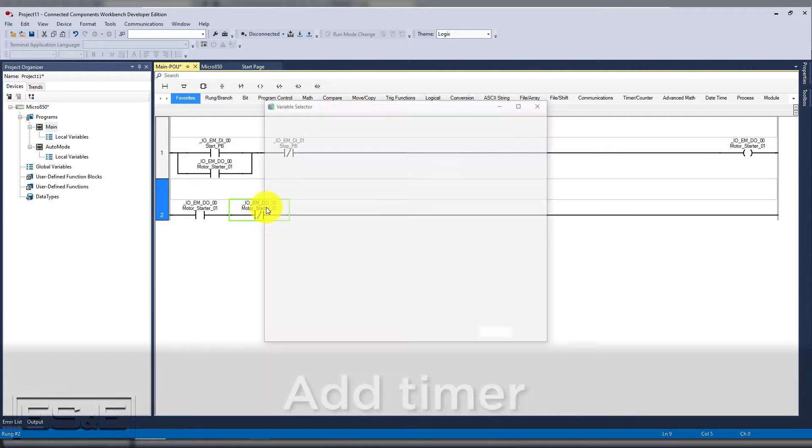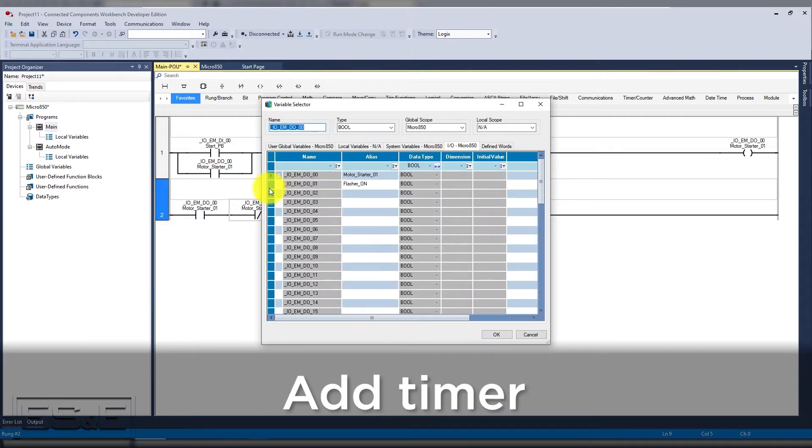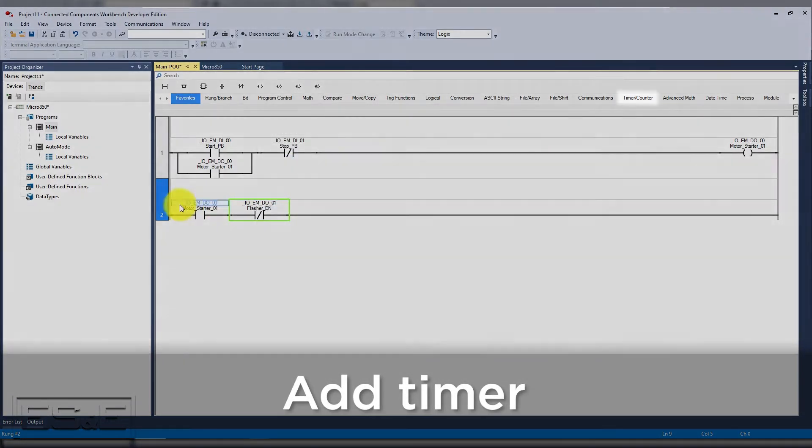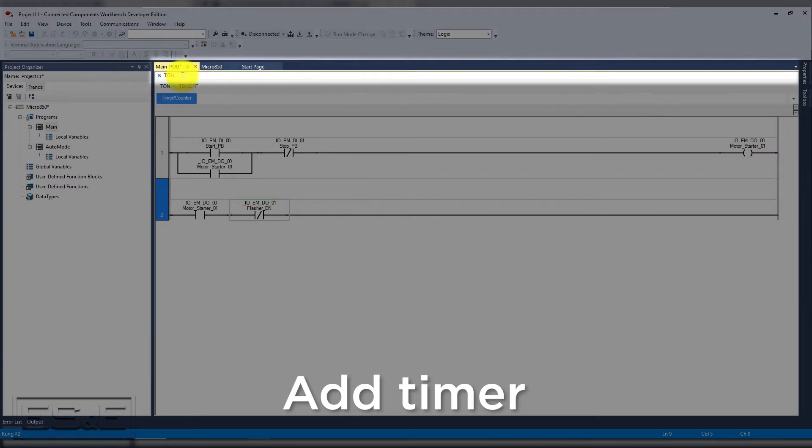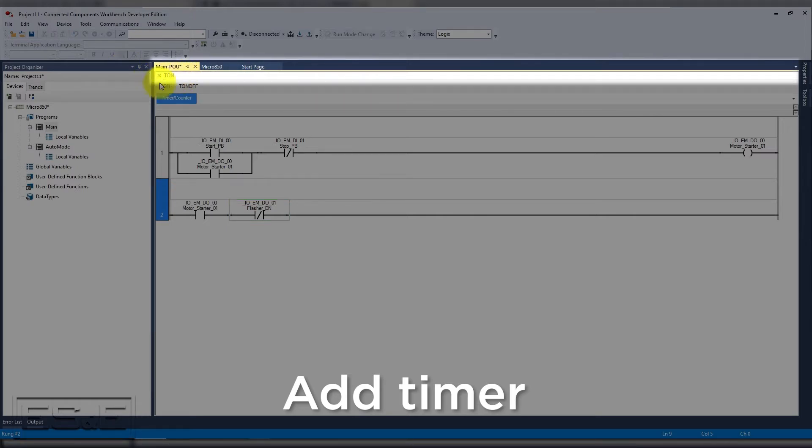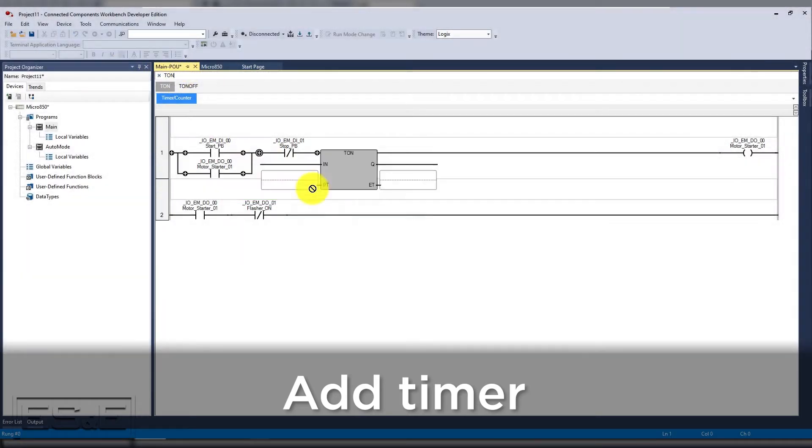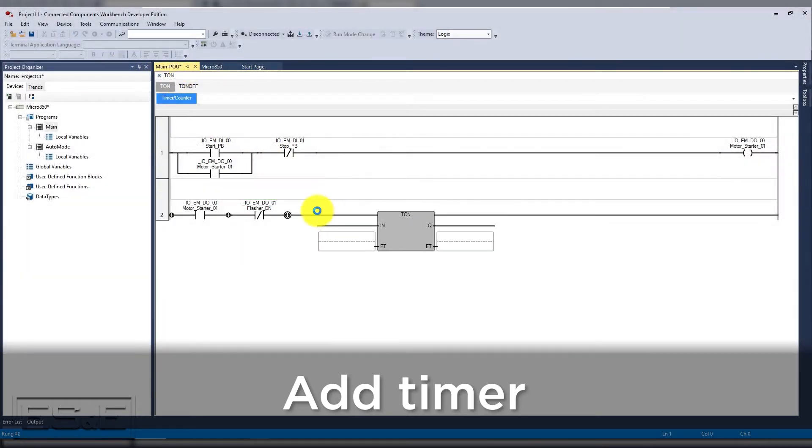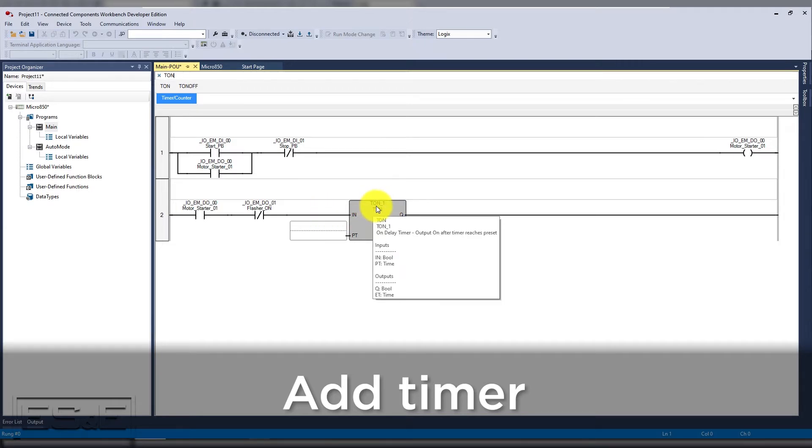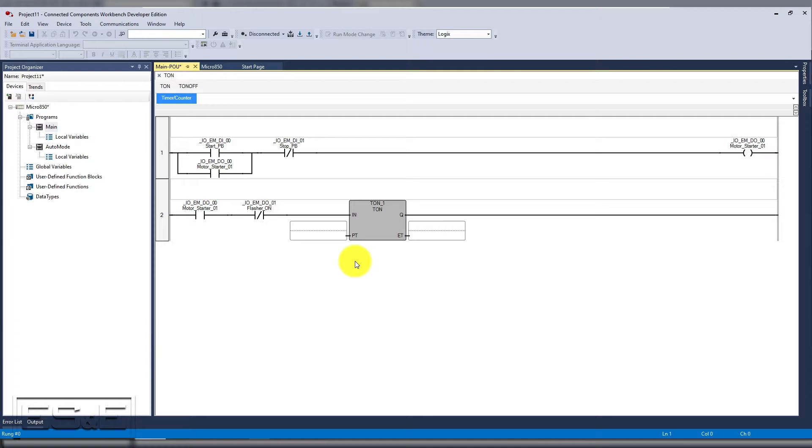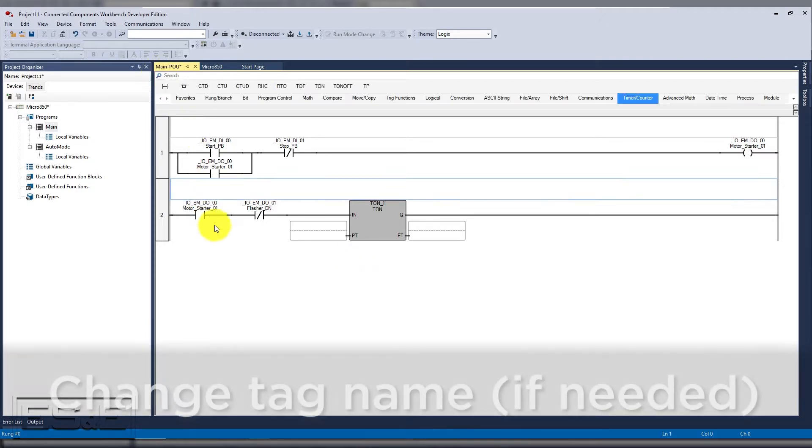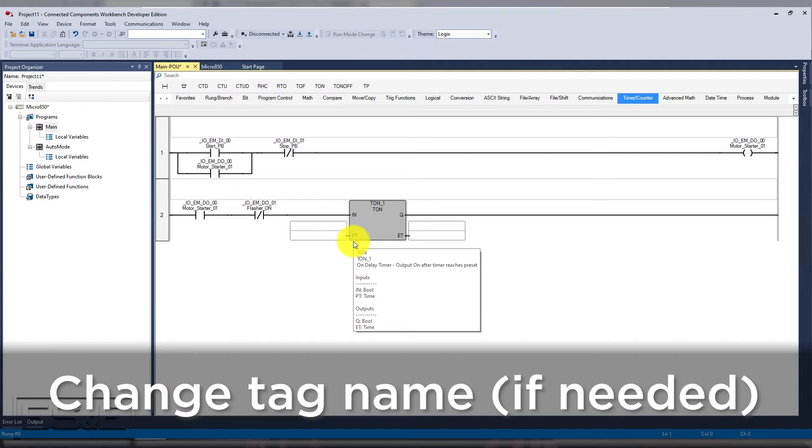Now we need to add the timer and you can select it from the timer/counter folder or you can use the search function to look up the instruction. Next, we will drag and drop the timer into our rung after the XIC and you can see that it creates the tag name for you automatically. You can change that tag name if you would like to make it more descriptive.